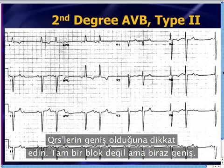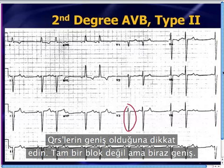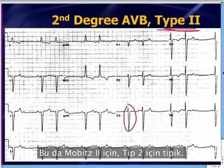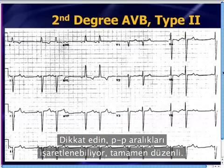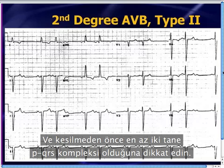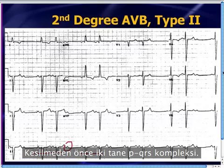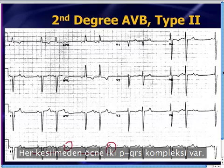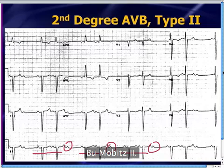Here's your type 2. Notice the QRS is slightly wide — it's not a full bundle, but it is slightly wide, which is typical of Mobitz 2. Notice once again the P-to-P interval is completely regular if you map it out. The PRs are constant everywhere, and there are at least two PQRS complexes before each drop. That's your Mobitz 2.